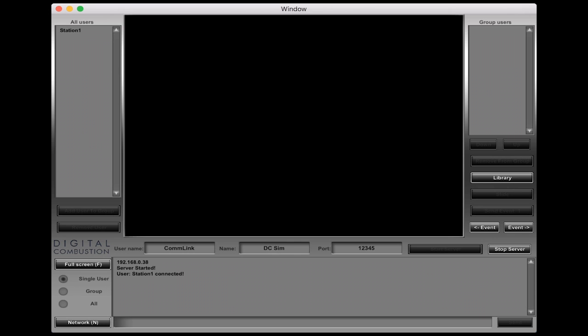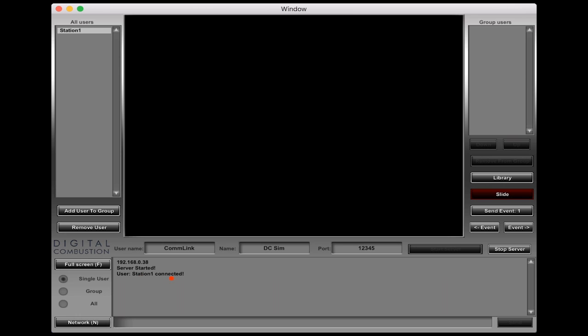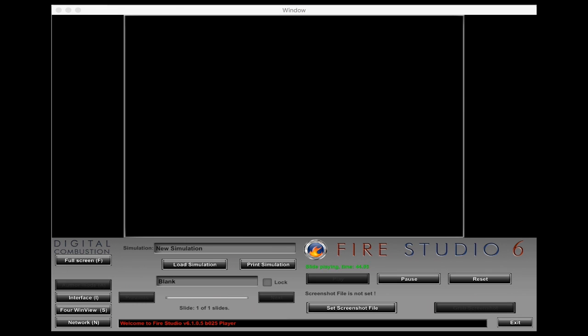Now we're back to our ComLink screen where we can see that up here under all users, station one has now connected. If we look down in this message area right here we can see that station one is connected to our ComLink servers. Let's go ahead and move over to a Mac computer.